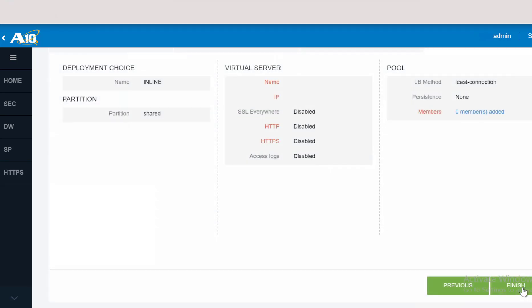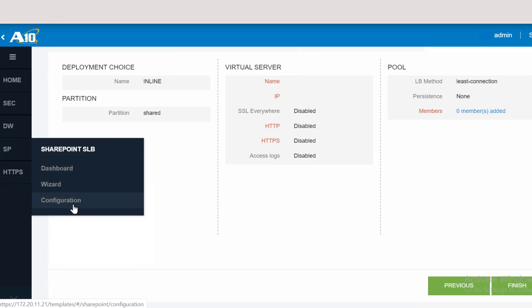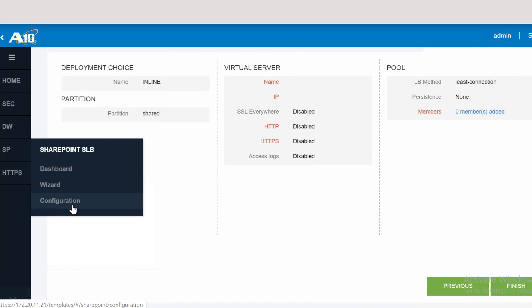Once done, the next step is to review your configuration, make sure everything looks okay, and click the Finish button. And that will push the configuration to vThunder. In the future, if you want to change anything in the configuration, you go to the Configuration tab and then change the configuration based on your requirement.